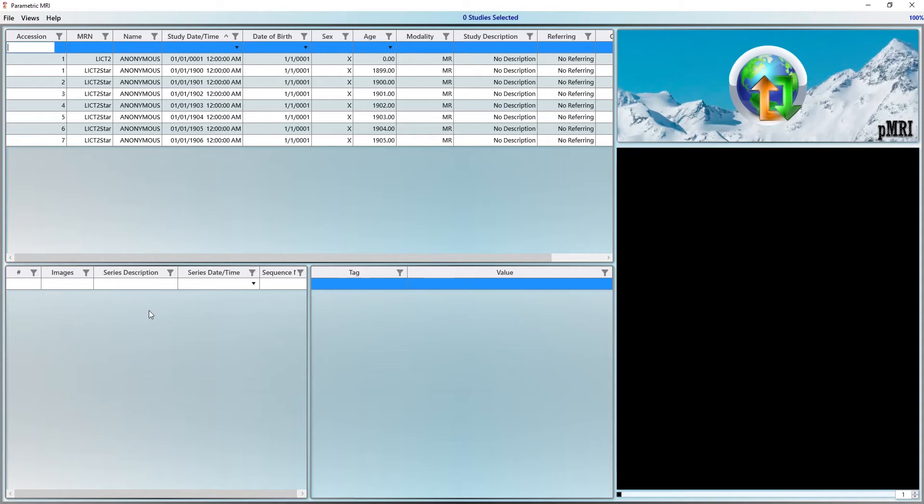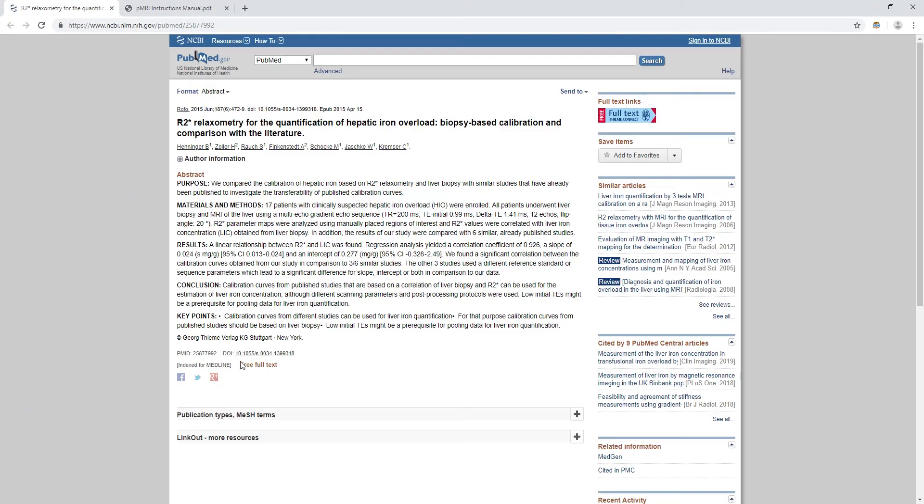Before proceeding, I strongly recommend that you read the following paper. It summarizes the various conversion methods from MRI measured R2 star to LIC and explains the theory as well as the shortcomings of the technique.